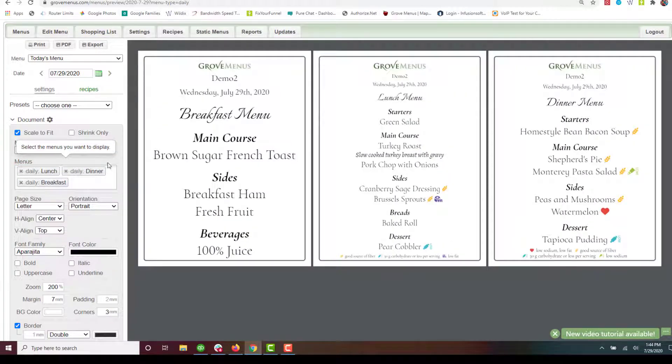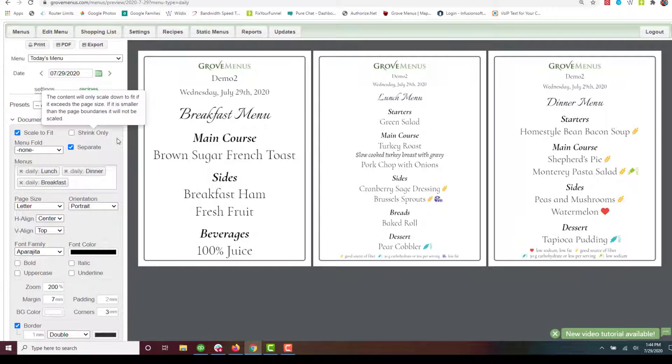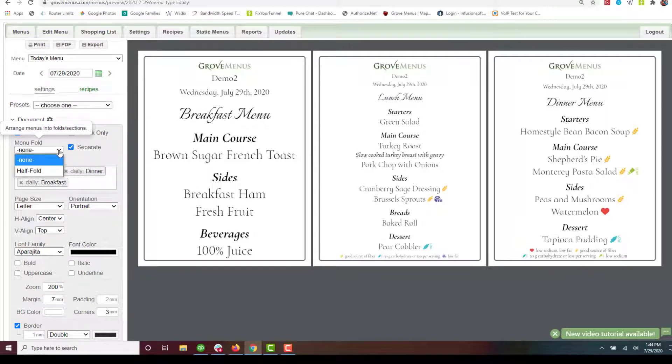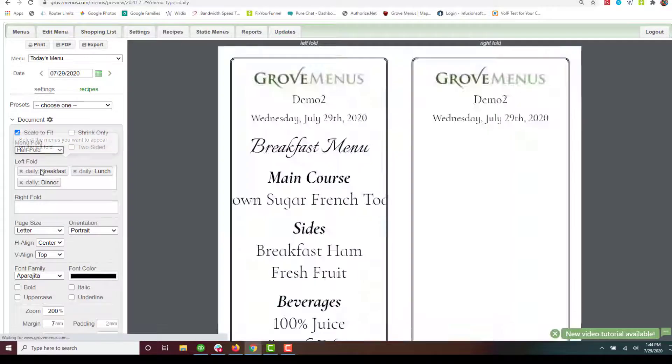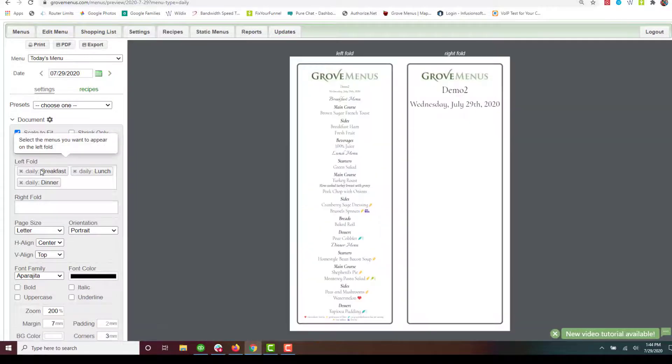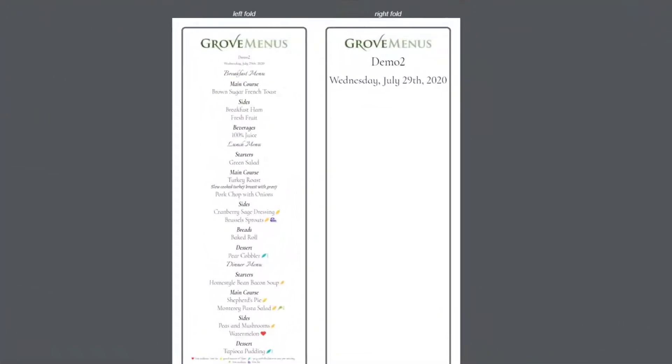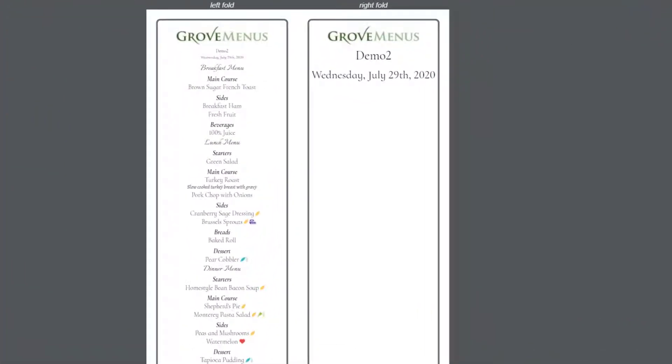We have another thing called a half fold. So we can click on the menu fold here and click on half fold.